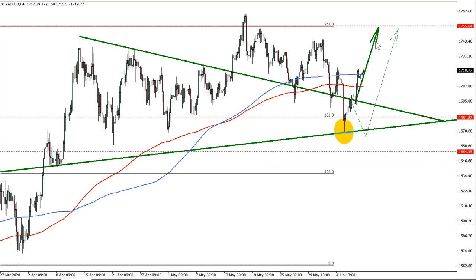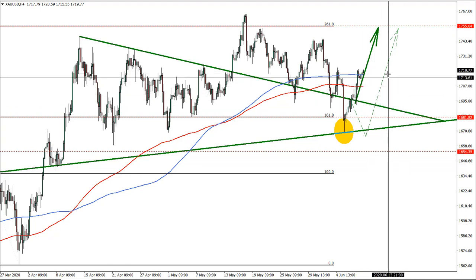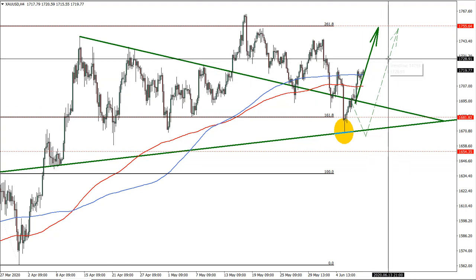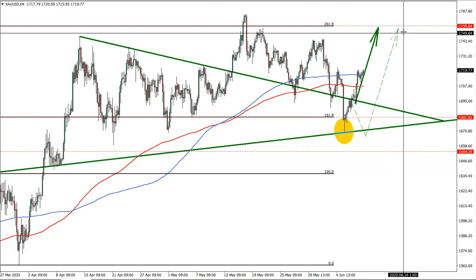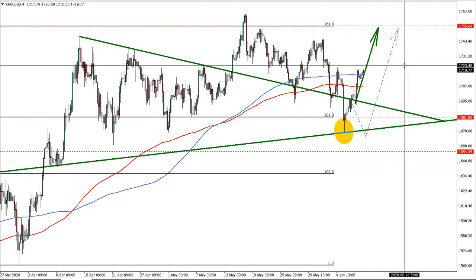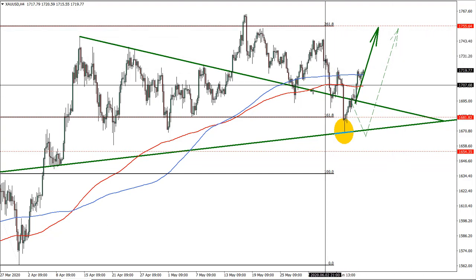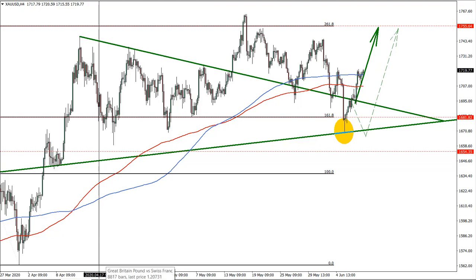Gold — valid trade as well, expecting the target to be reached. Corrections are obviously possible. Now if price moves half the way up to the target, we might fix half of the profit and put the stop loss at break-even.